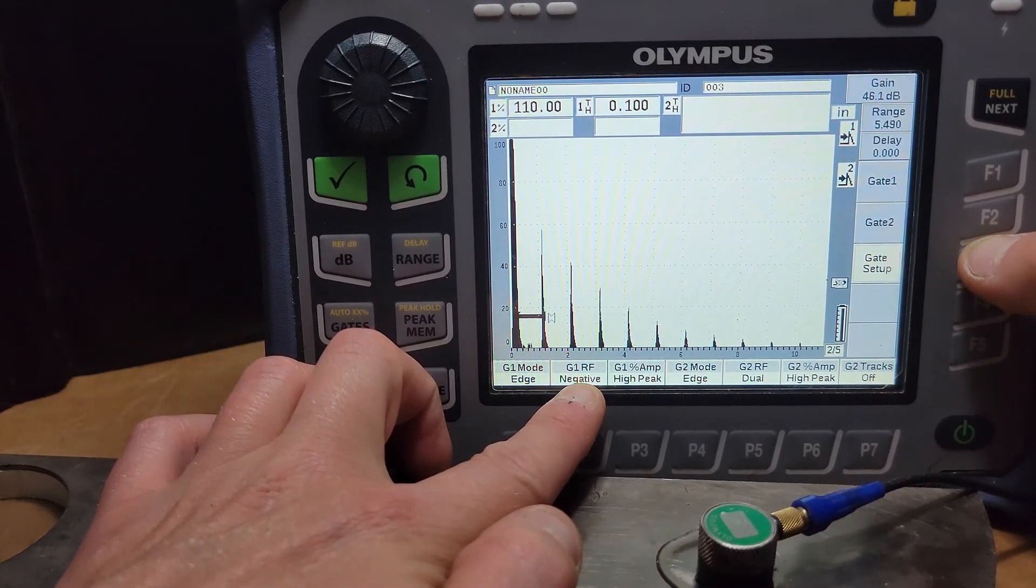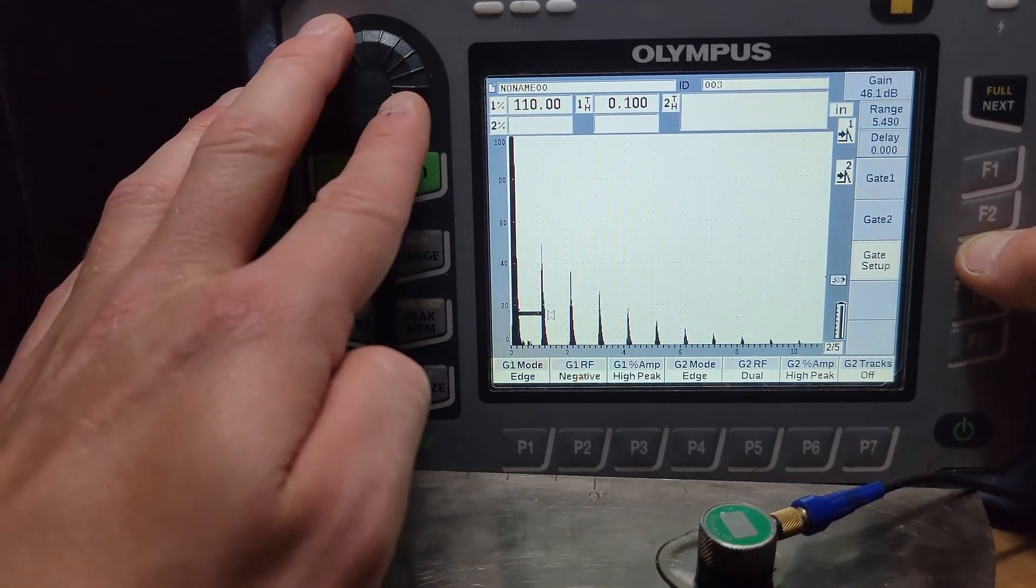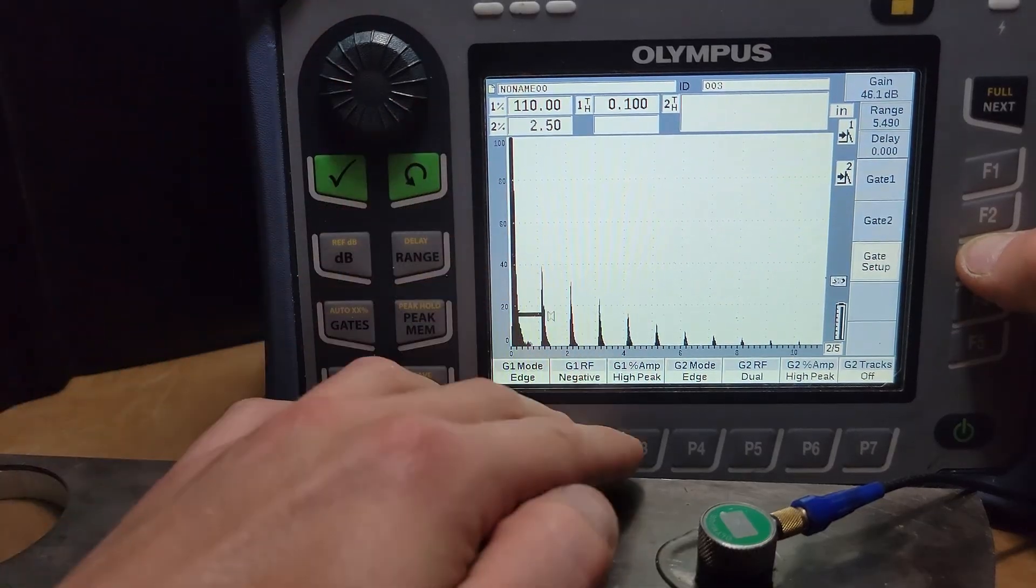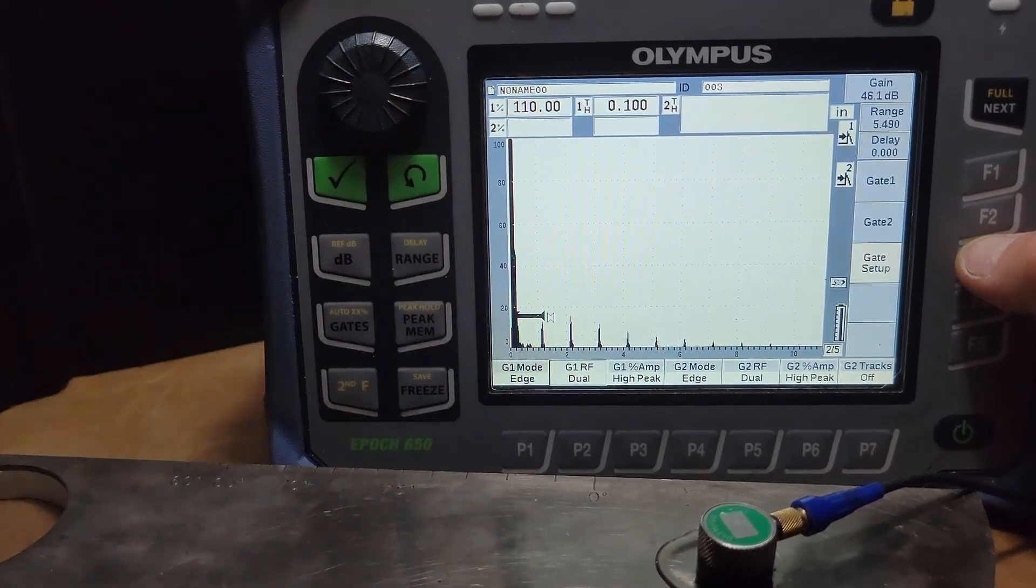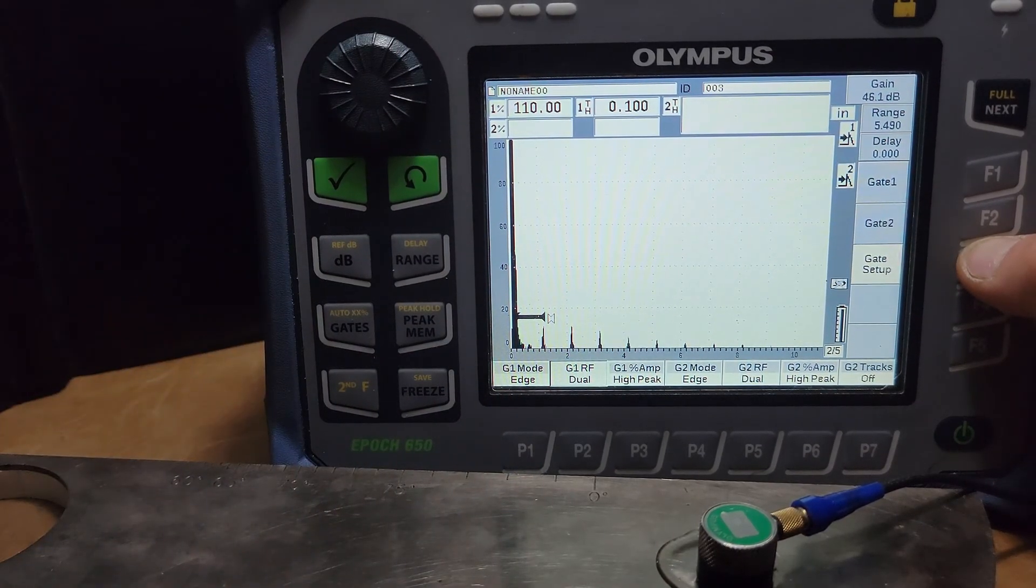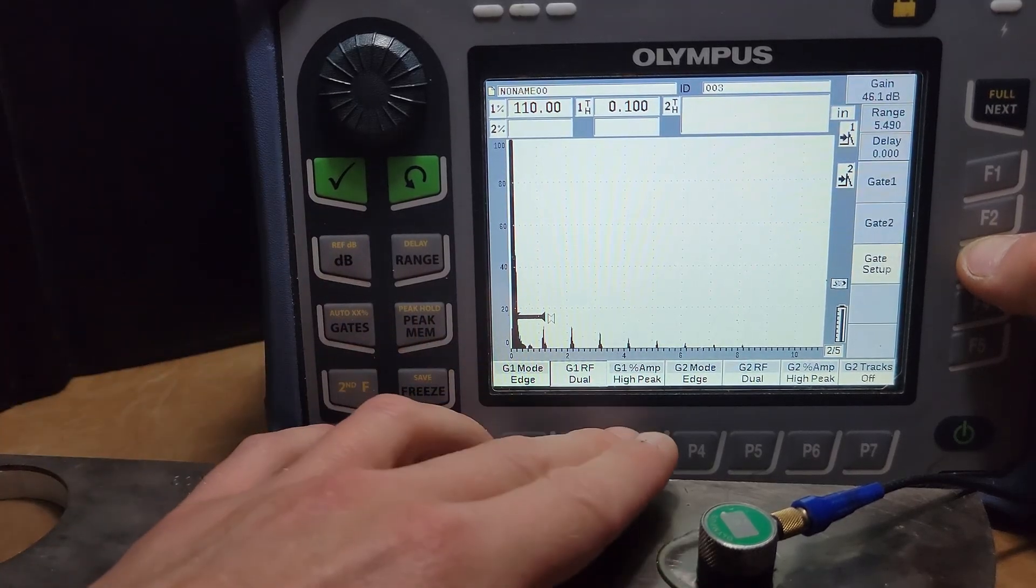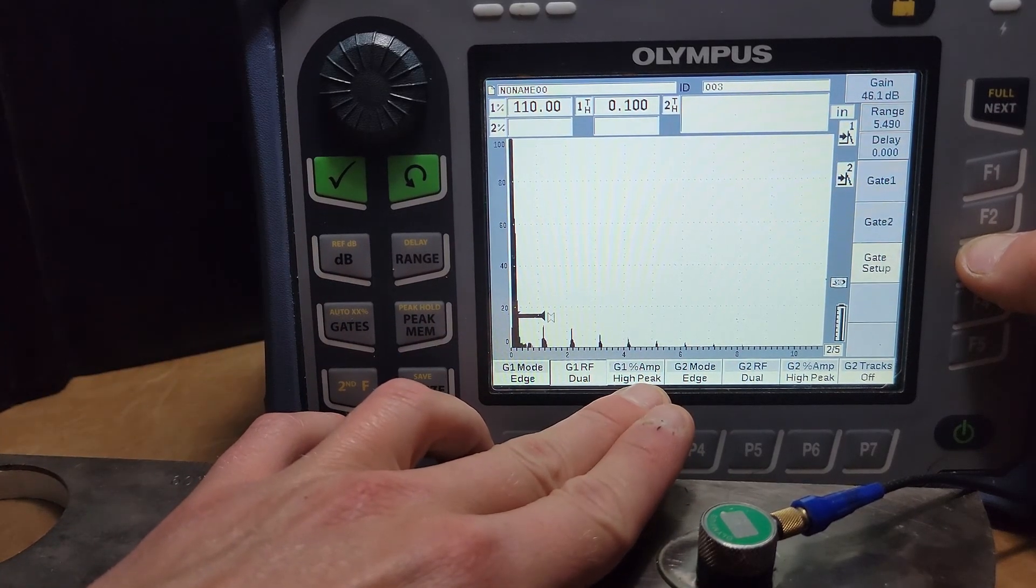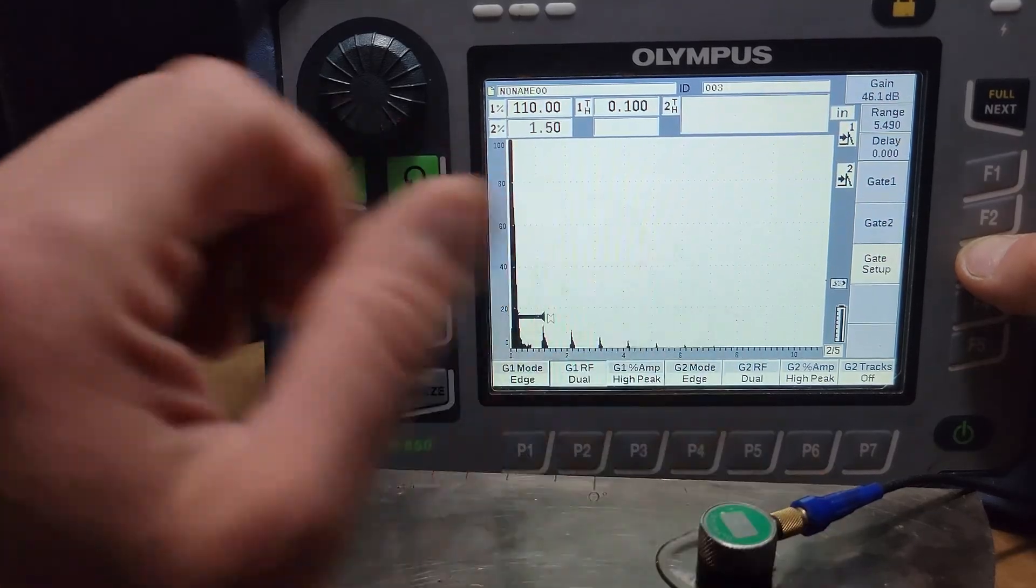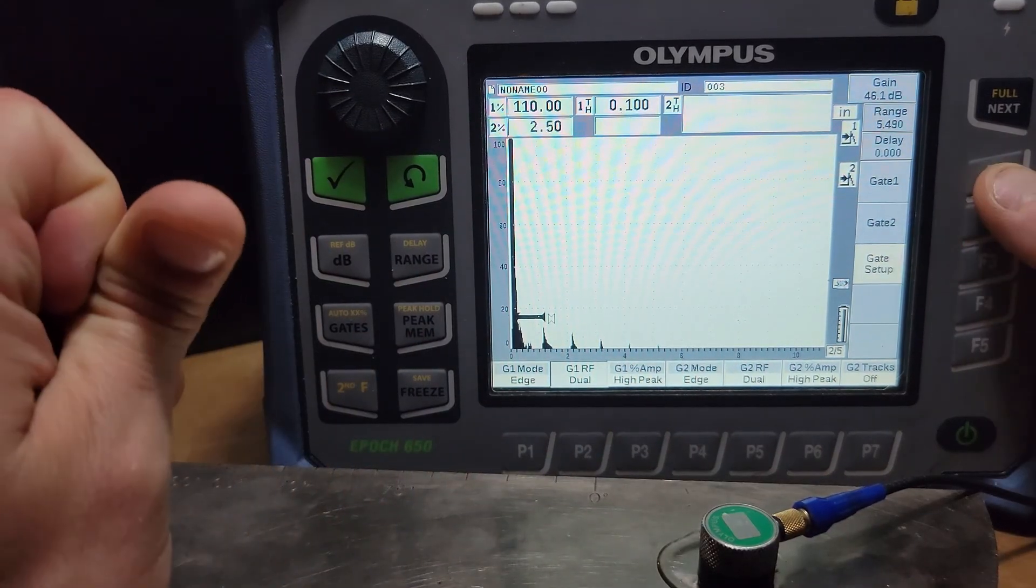The RF whether it's measuring on the negative or the positive RF, there's reasons to change that when you get into some super accurate thickness. For our purposes today, not important. Gate one's amplitude is measuring off its highest peak and then same for gate two.